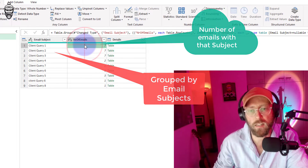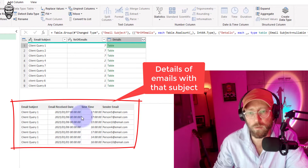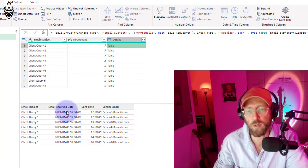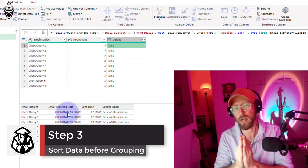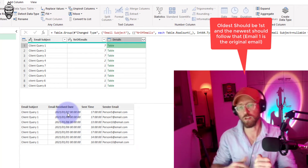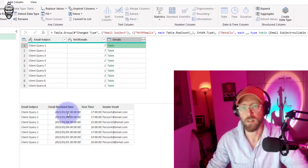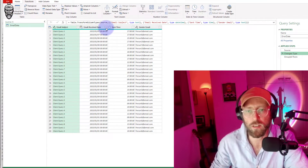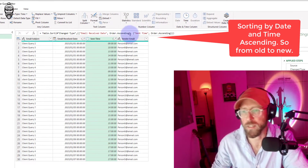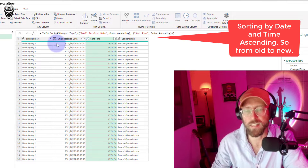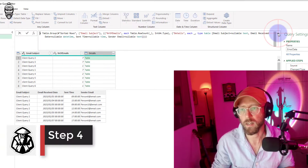What we get is this nice little table. You can see the subject 'client query one' has seven instances. Before we go into this grouping, I want to order it, because I want my email sequence to go from oldest to newest — the oldest email should be number one and the newest should be number seven. So I'll go one step back and sort ascending on date and time.